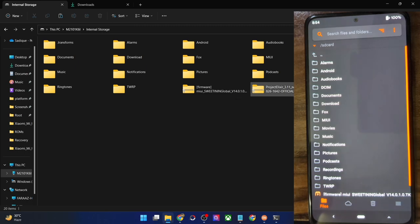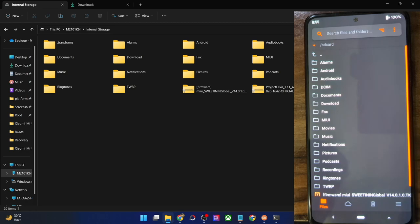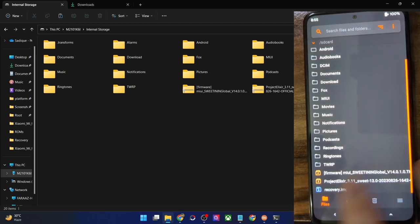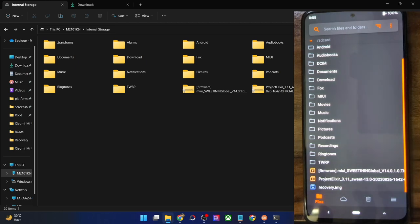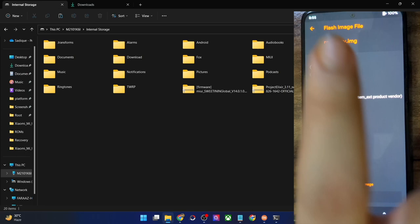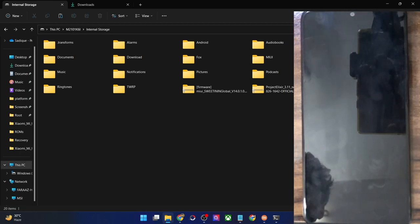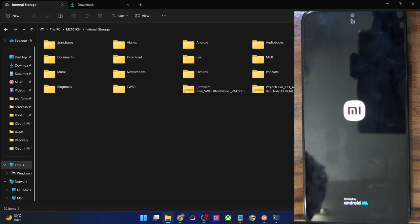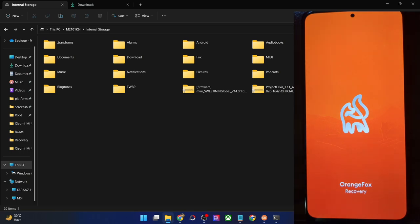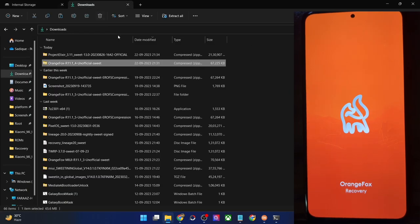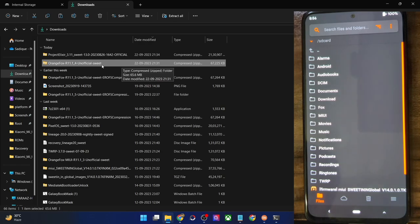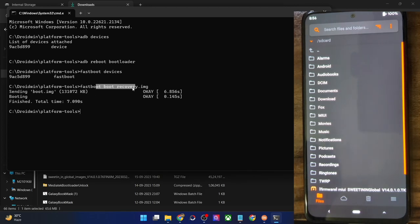Transfer the recovery.img file onto your phone. If it's not visible, do a refresh and it should now be visible. Select the recovery.img file, choose the recovery partition, and swipe to flash it. With this, we have flashed the recovery.img. Tap on reboot recovery — our phone should now reboot to the Orange Fox recovery. This signifies that the flashing is successfully completed and we have permanently flashed Orange Fox onto the phone.